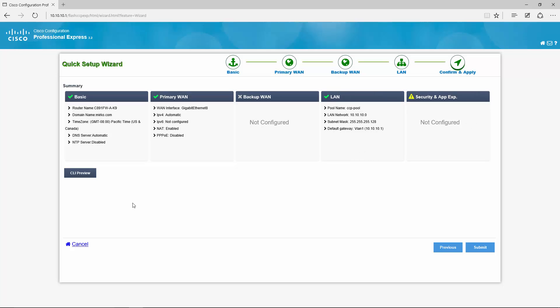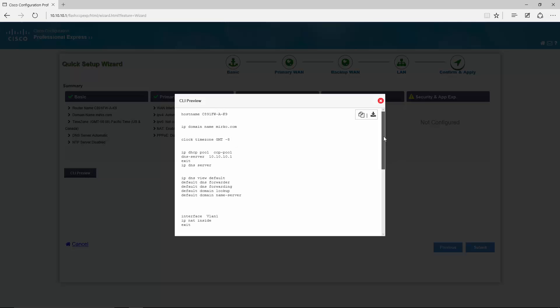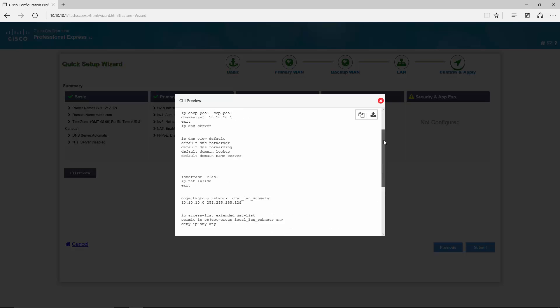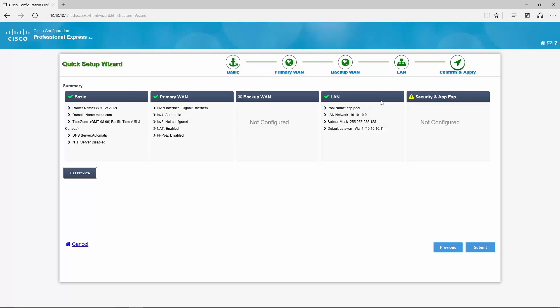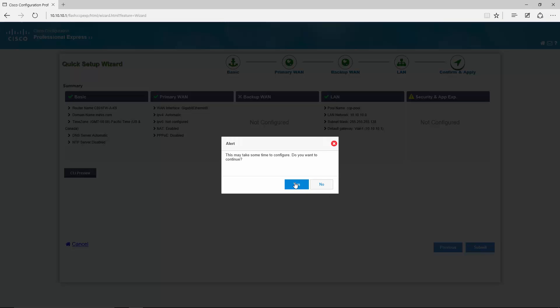If you would like to see what the router actually will be configured with you have a CLI preview option here and this can show you the entire configuration that is applied to the router. Alright, let's do it. Yes.